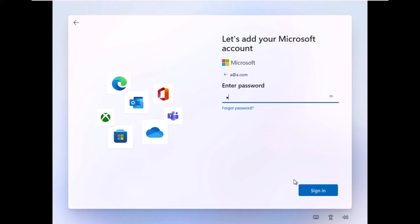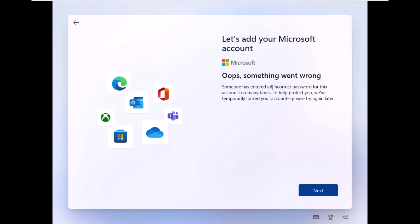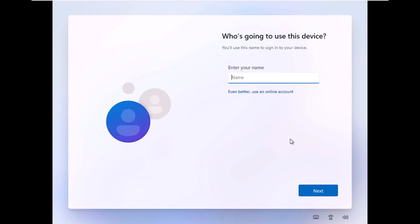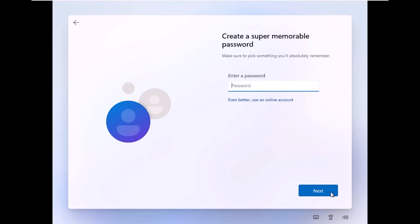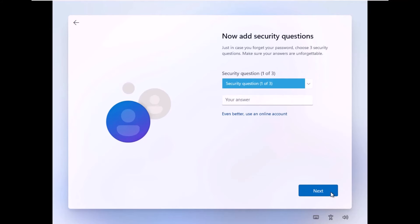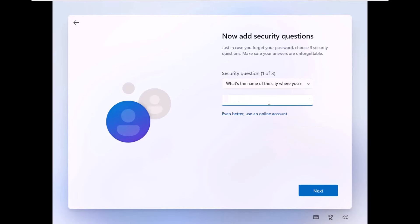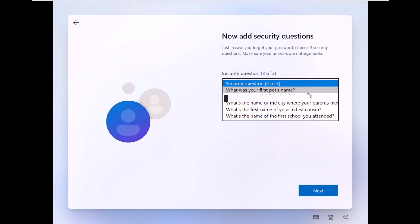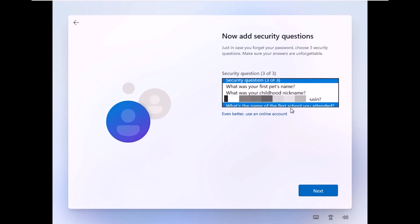Enter a dummy password and click Next — it will say 'Something went wrong' due to the wrong credentials. Click Next, and now it says 'Who is going to use this device?', which is the option to create a local account. Specify your local account name and click Next. Type a password, click Next, confirm the password, and click Next. You'll then be asked to select three security questions to help reset your password if you forget it — fill in all three and click Next after each.